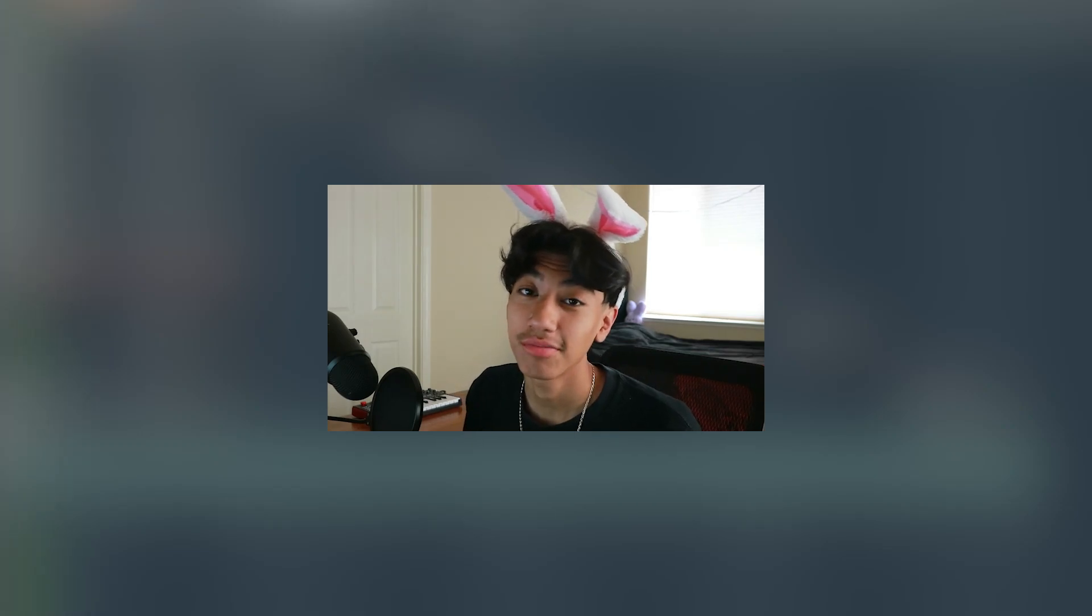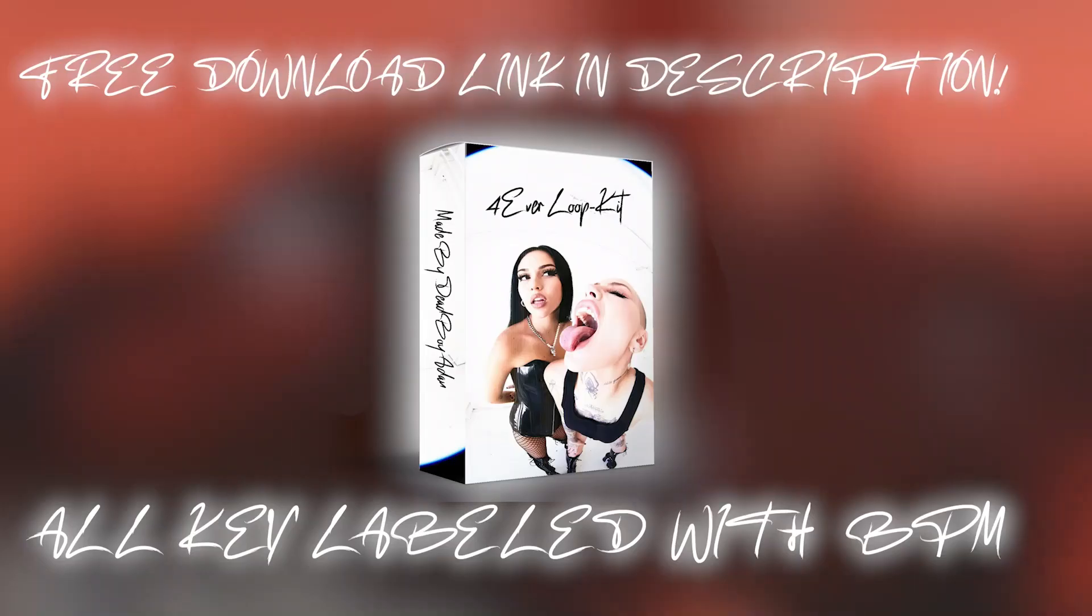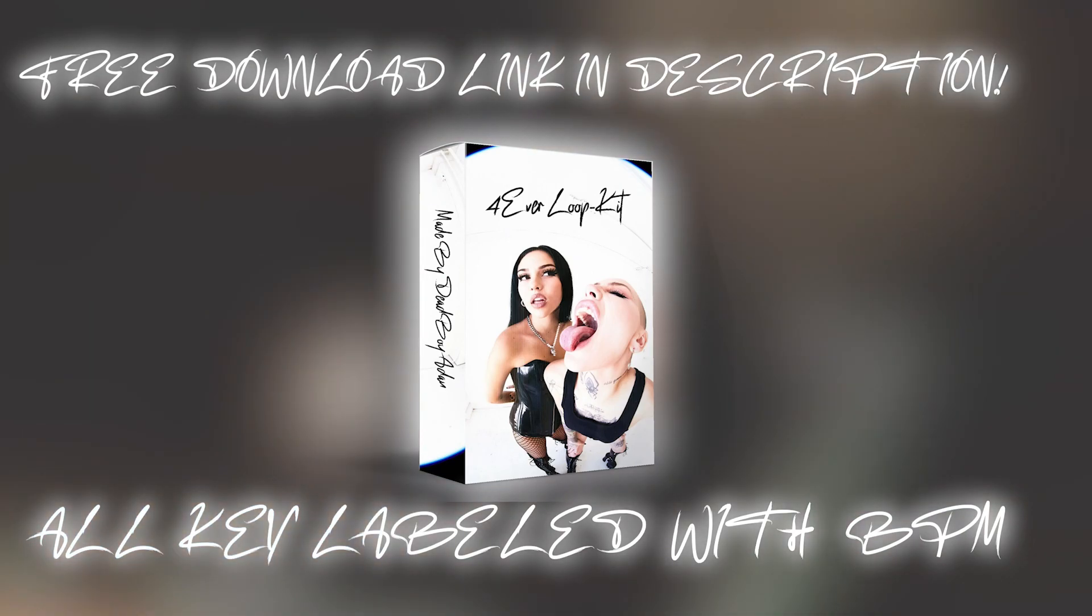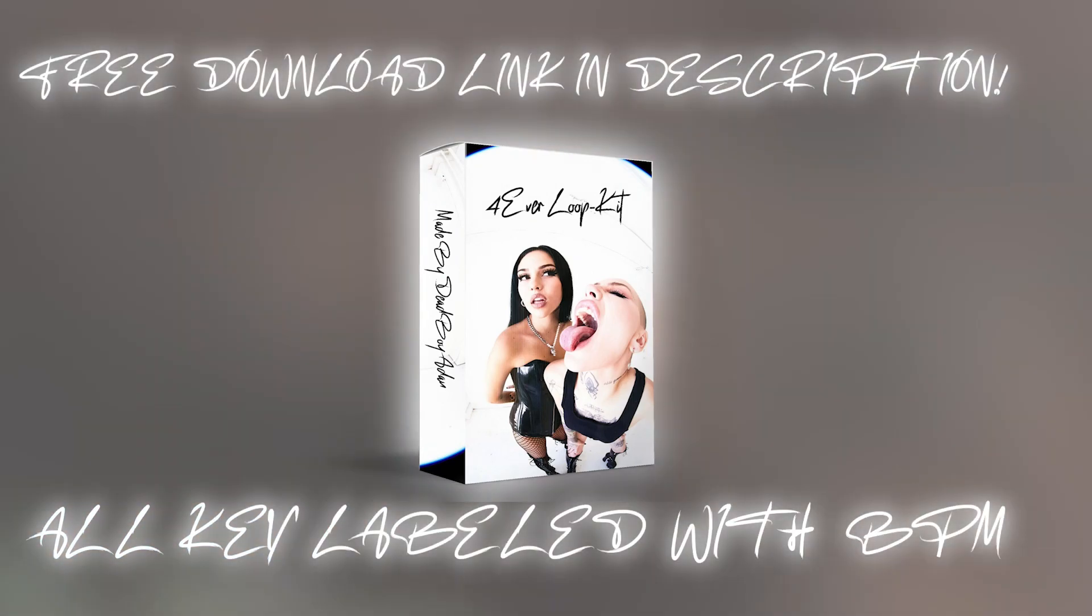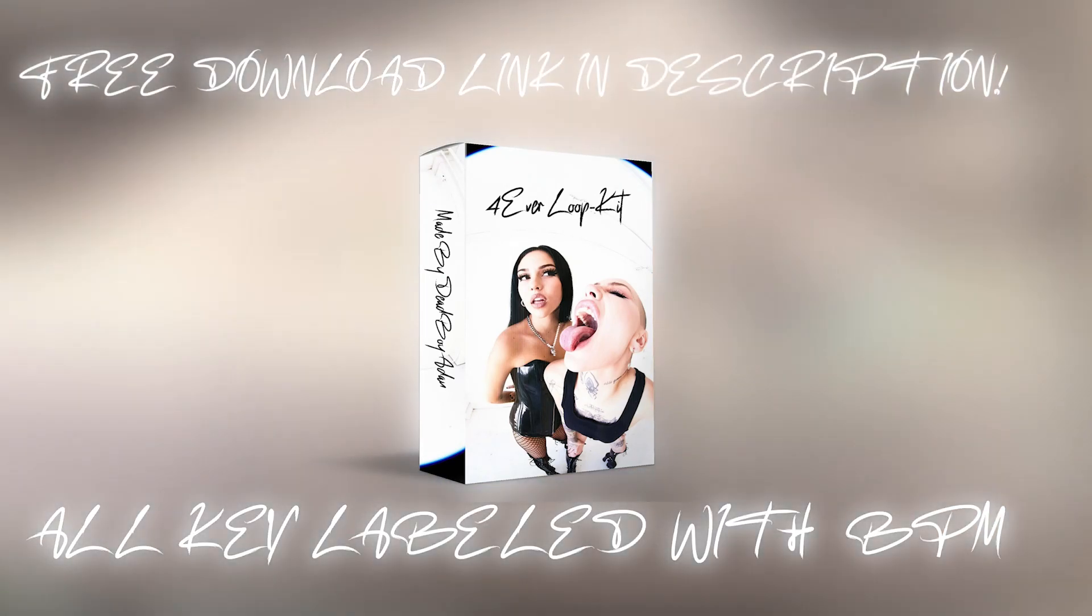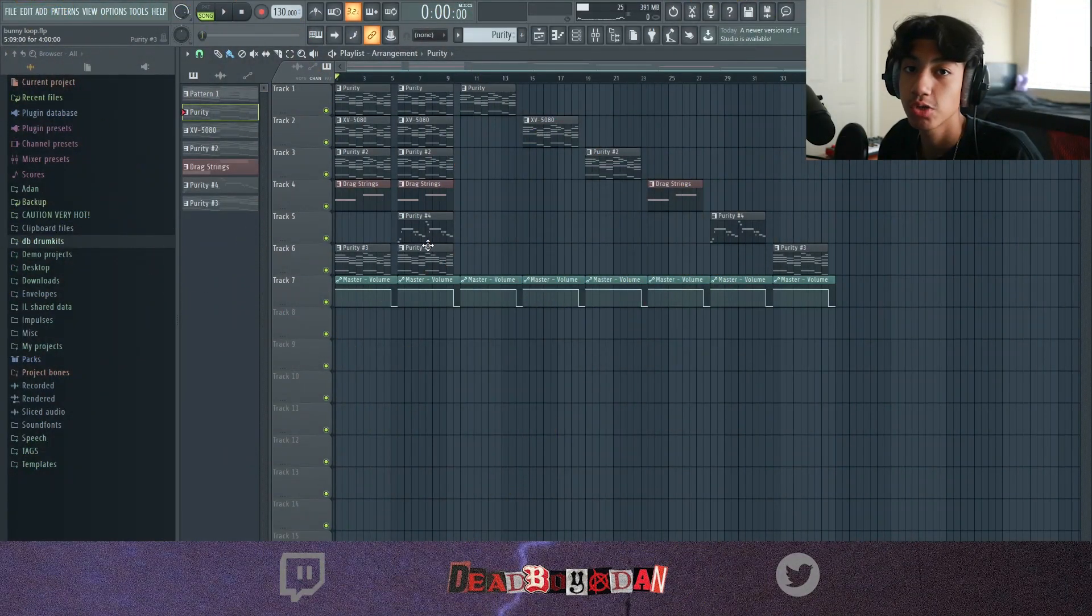Alright what's good YouTube, in this tutorial I'm gonna be breaking down a loop that I made for my newest loop kit. It has five Plug nB loops and five Slayworld loops. It's completely free, I'll put a link down in the description. Let's get into this video.